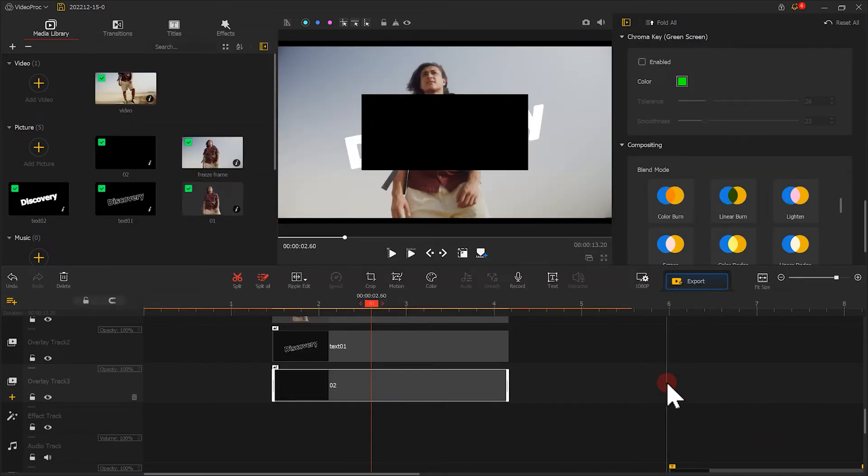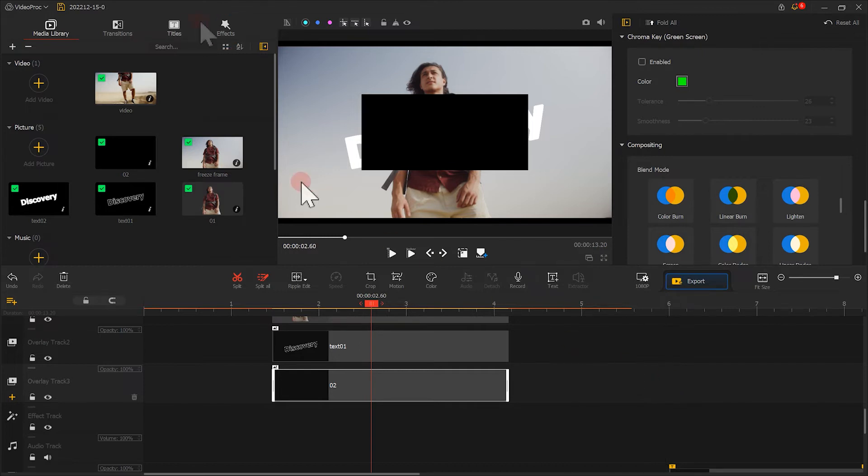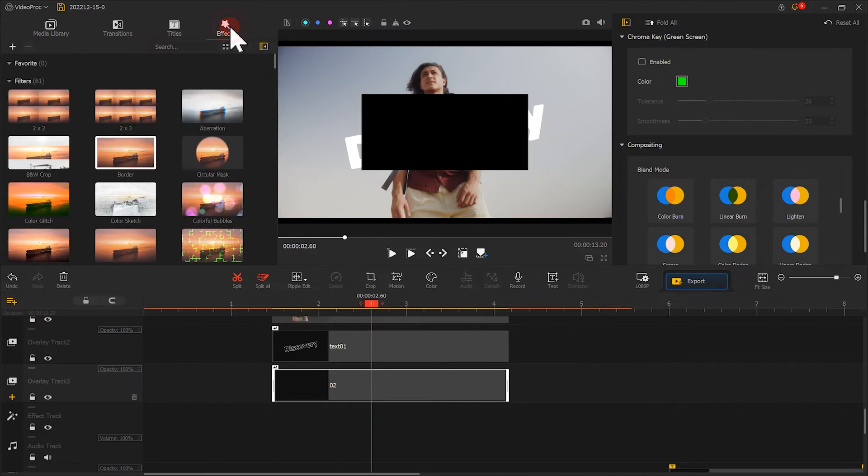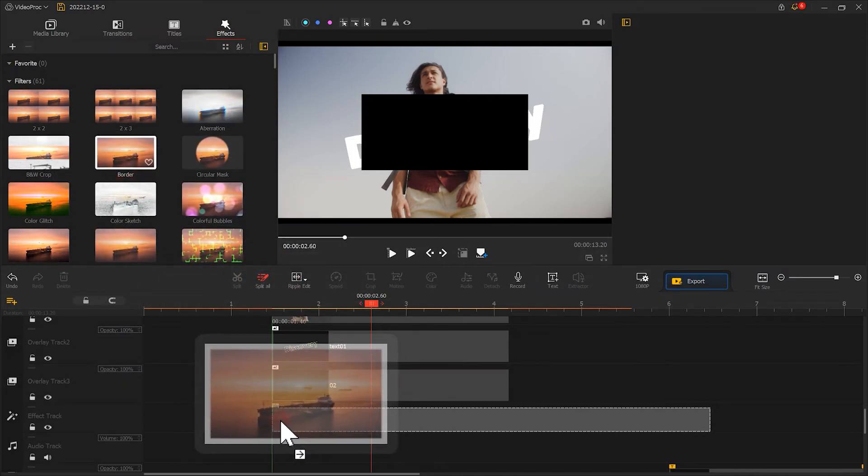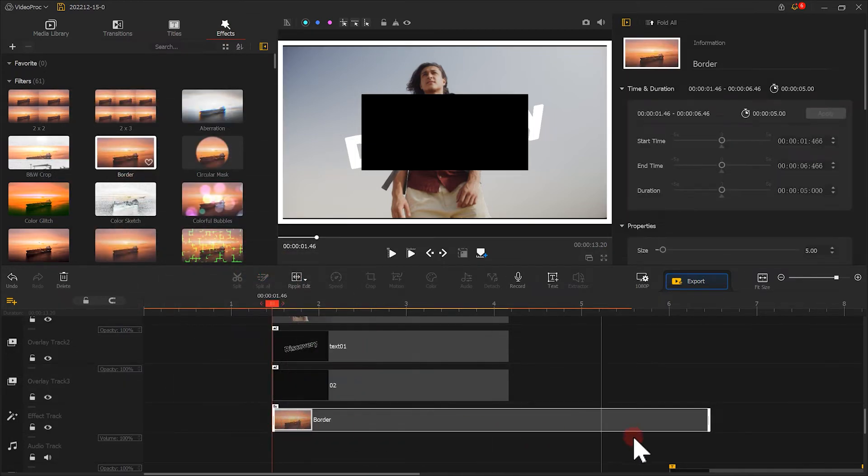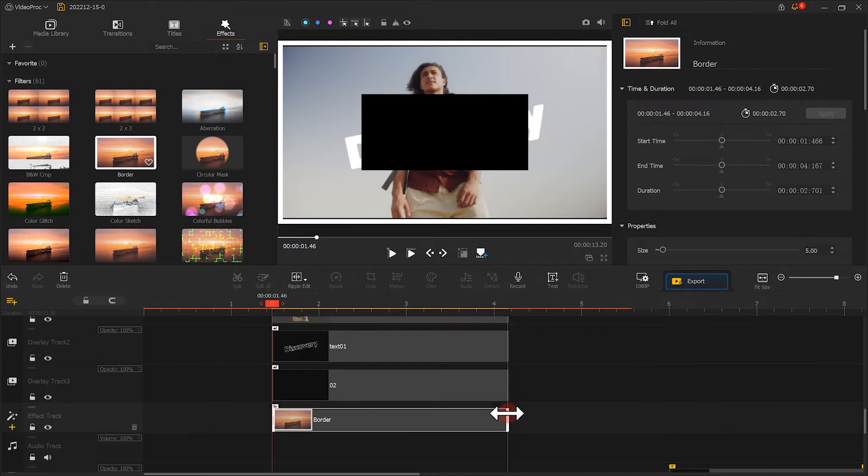After that, go to the upper left. Go to Effects and find the border. Drag it into this point. Now all these clips are added with the border effect.